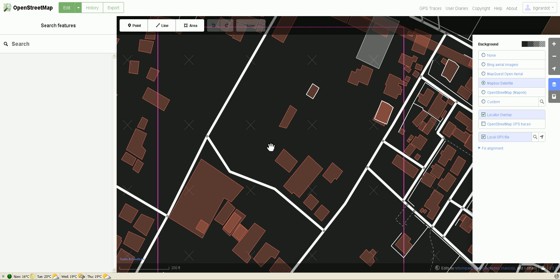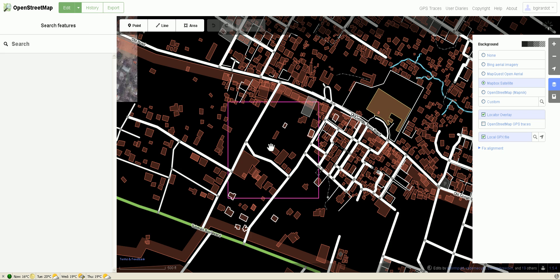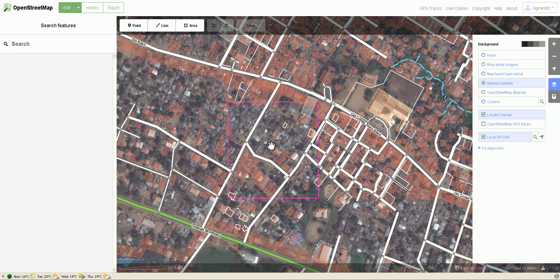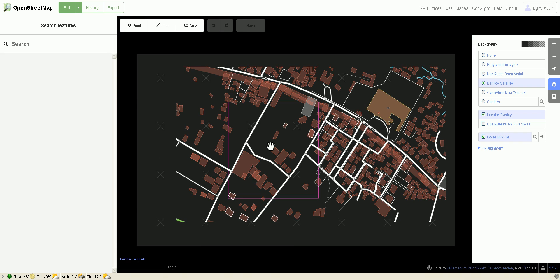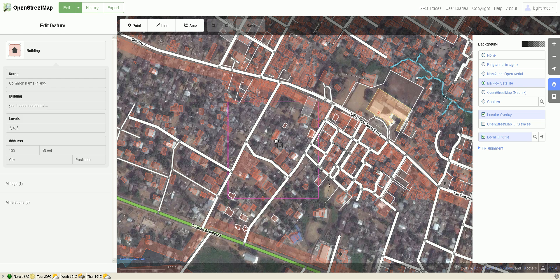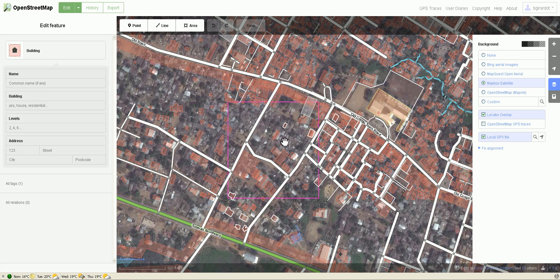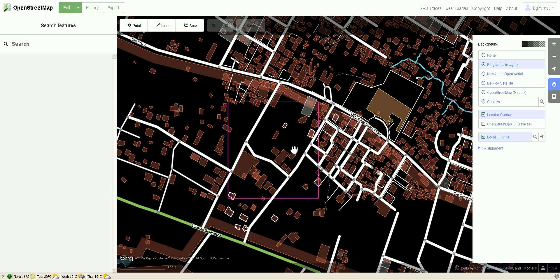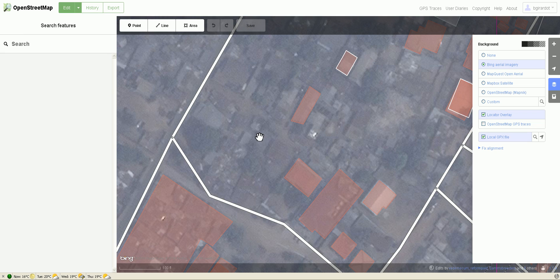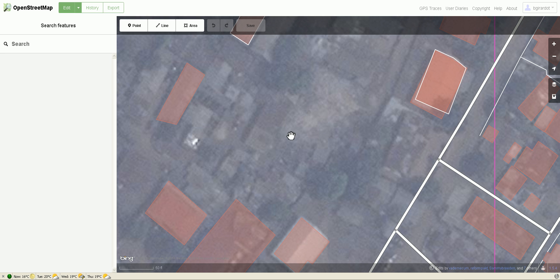If I zoom out a bit, Mapbox fills in, but even pretty far zoomed out it's not great. It also looks like the Mapbox imagery is misaligned — you can see it's not lined up well with the buildings, so I'd have to do alignment corrections to use it. For outlining buildings it's not the best option. The Bing imagery is very low contrast, which makes it challenging, but that's what we'll use.